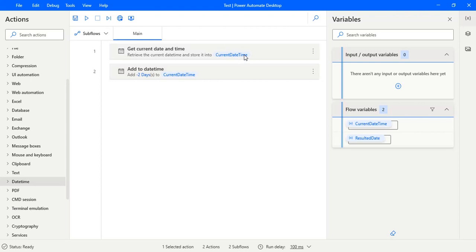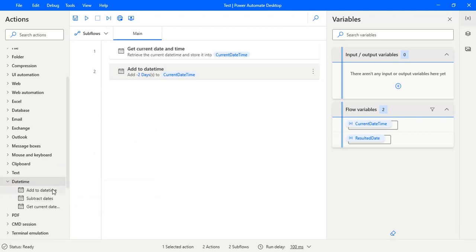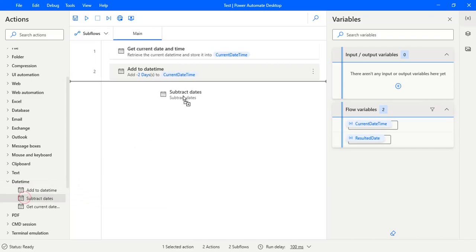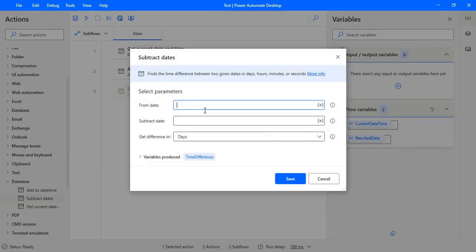So let's see how we can subtract that. In the actions panel in the date time, you can see subtract dates action. Just drag and drop it here. And from date, subtract date, and the get difference in, so these are the three parameters that is assigned to this parameter action.